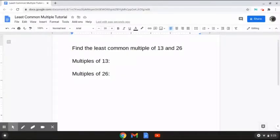Okay, so this next problem reads: find the least common multiple of 13 and 26. So the way that we're going to solve this is like we've been doing before — first, we're going to list out the multiples of each number.